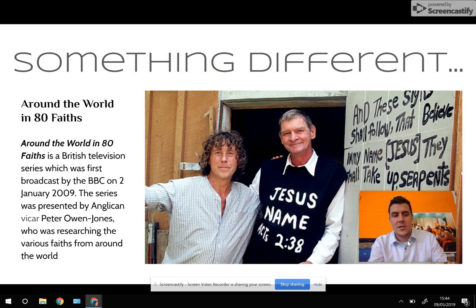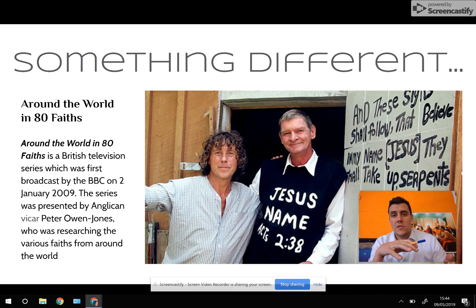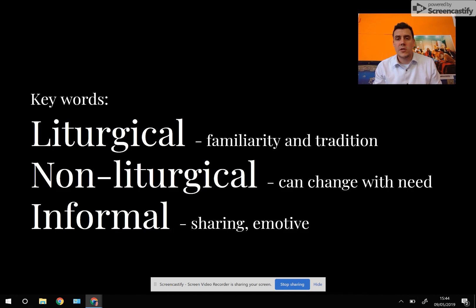I also showed a documentary called Around the World in 80 Faiths. Vicar Peter Owen Jones went to the Bible Belt of the United States and you see a service conducted in a snake-handling church — a very Pentecostal church that is clearly a non-liturgical form of worship.